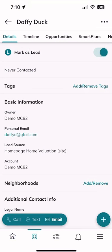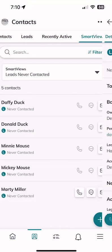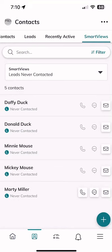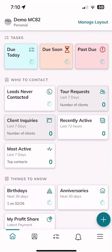We could click on any one of these five contacts, open up the contact record, and begin to work through that contact — email them, text them, call them, etc. That can all be done using that filter. Going back to the home screen, we've got tool requests and client inquiries. Those are both grayed out because we don't have anyone that has requested information about properties on our agent sites.